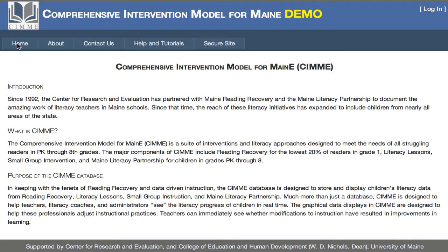Here we see the home page. It tells a little bit about the history of CIMI. It was developed really to help support teachers like yourself, to promote collaborative conversations about the progress of children, and also to provide future teachers with information about how children did in specific types of interventions.